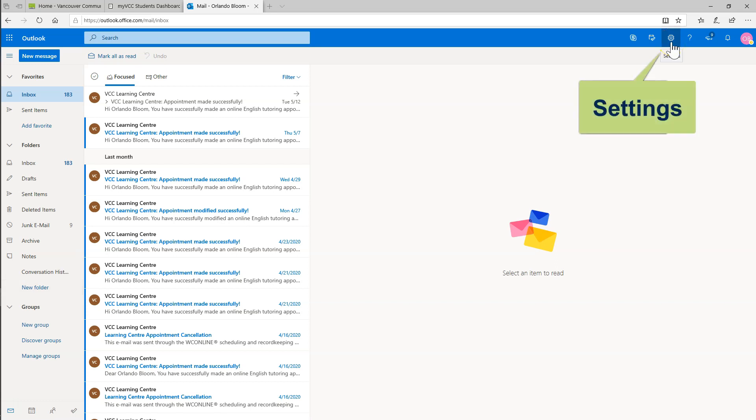Go to Settings. It looks like a gear and is at the top right of Outlook for Web.